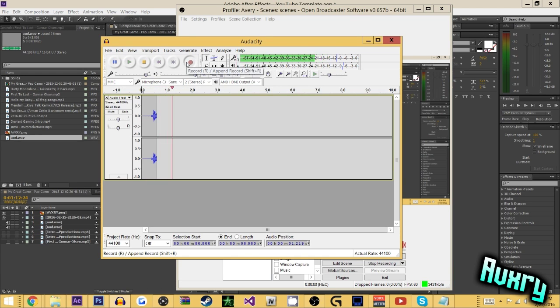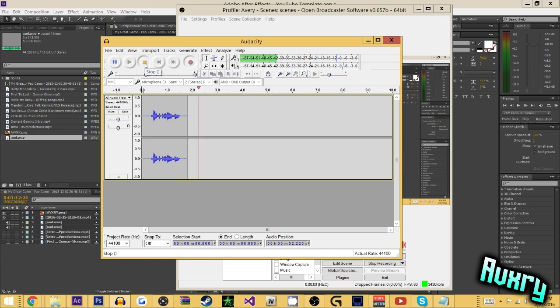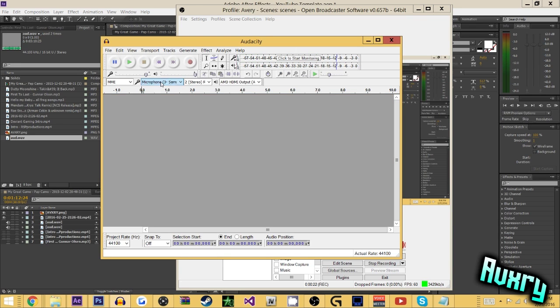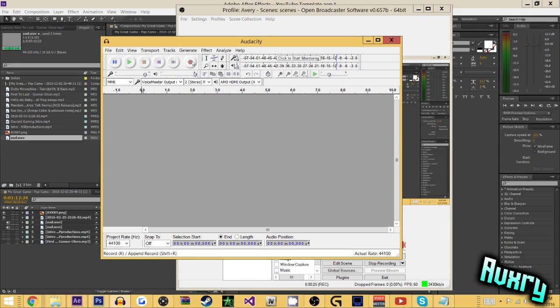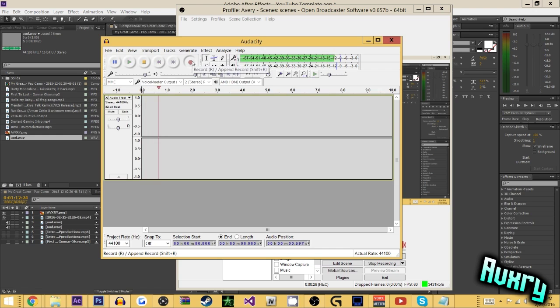Test with the Samson. Test with the Voice Meter.